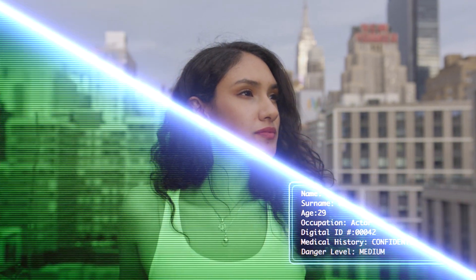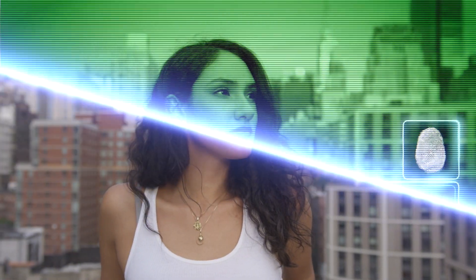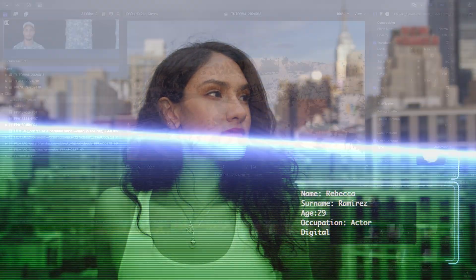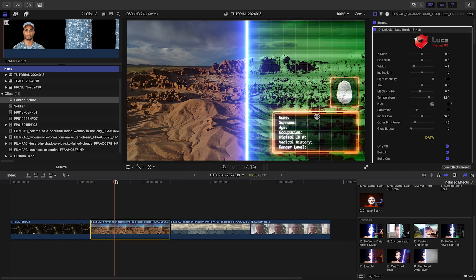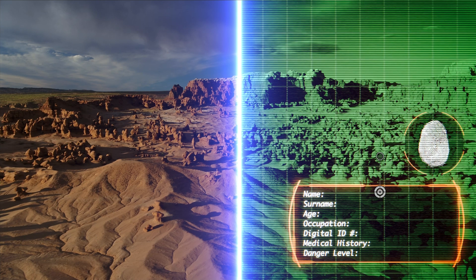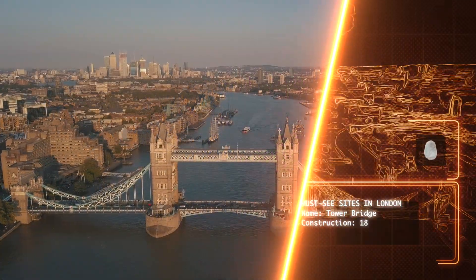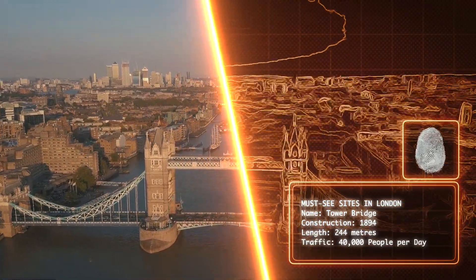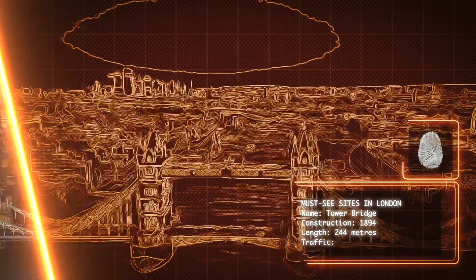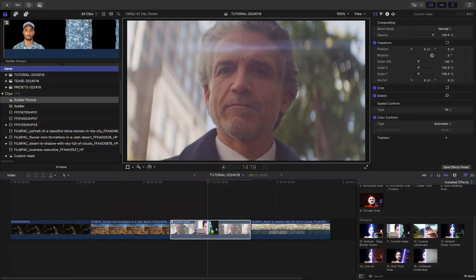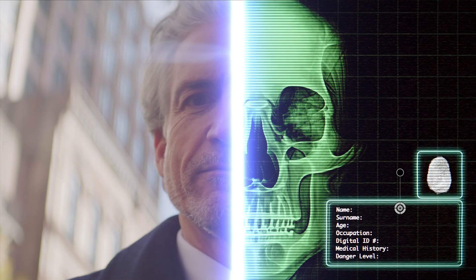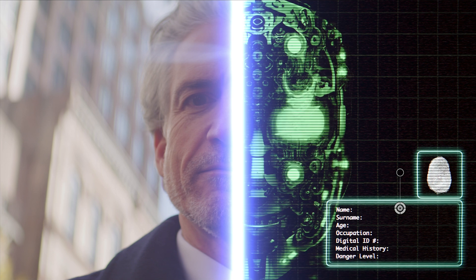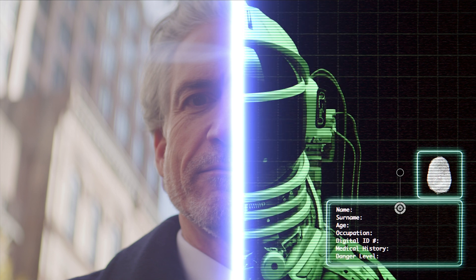The Auto-Rotating Scan template features a scan line that rotates continuously. Default Data Border Styles gives you a bunch of different styles for the look of the infographic section of text. Other templates include cool built-in looks for footage like line art. The custom head template allows you to scan to different underlying characters, choosing one of the many assets provided, or load your custom media.